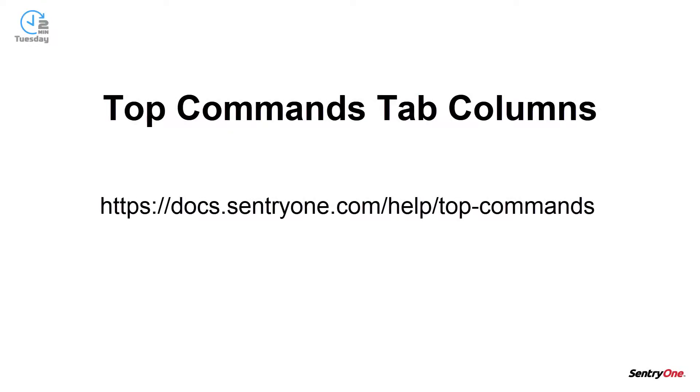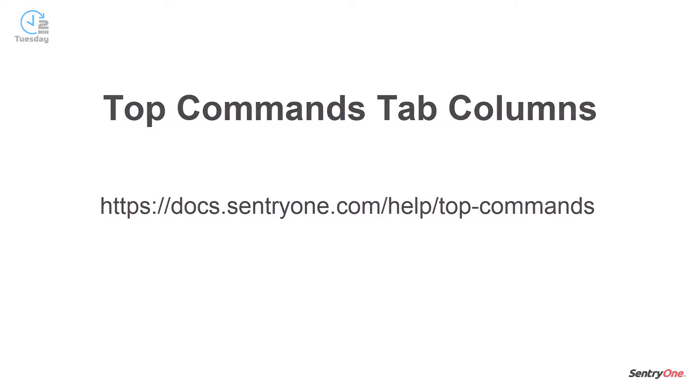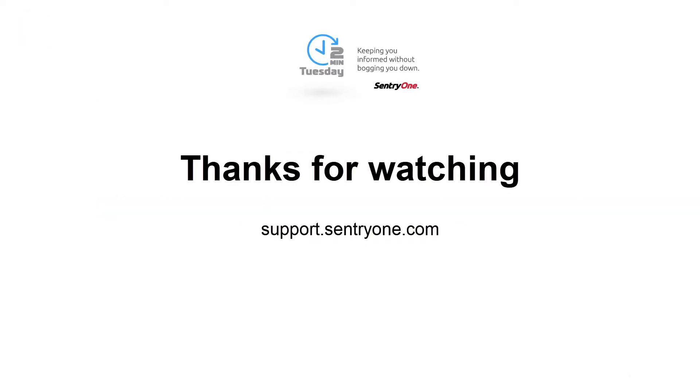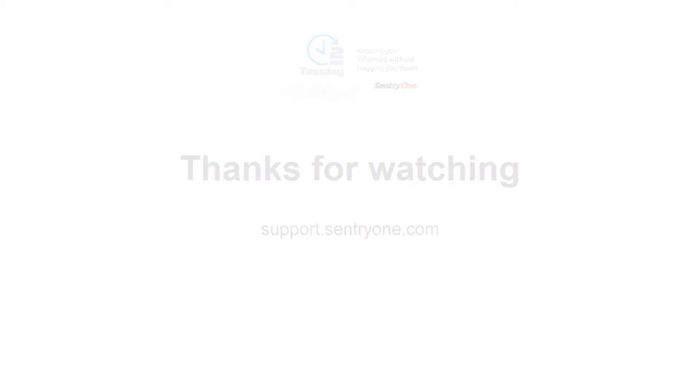For further information on the most used columns available for your use within the Top Commands tab, please navigate to the following page of our documentation. If you have any questions about this information or you would like further assistance, please navigate to our support website at support.sentryone.com. Thanks for watching.